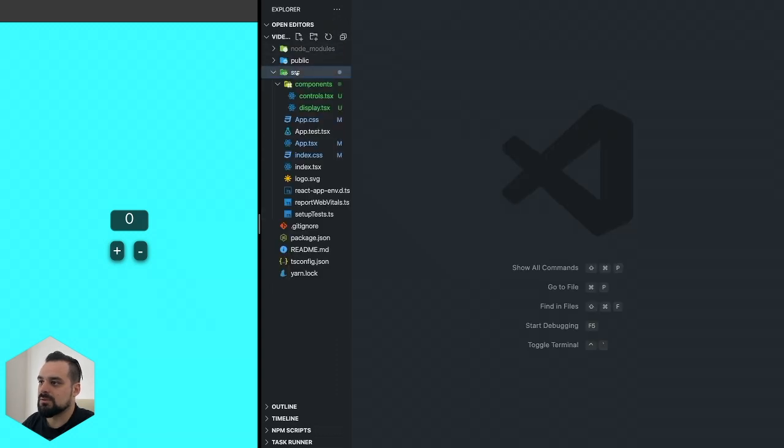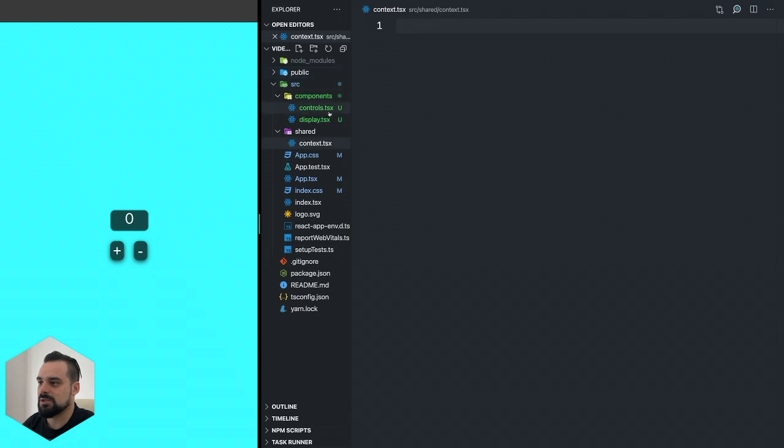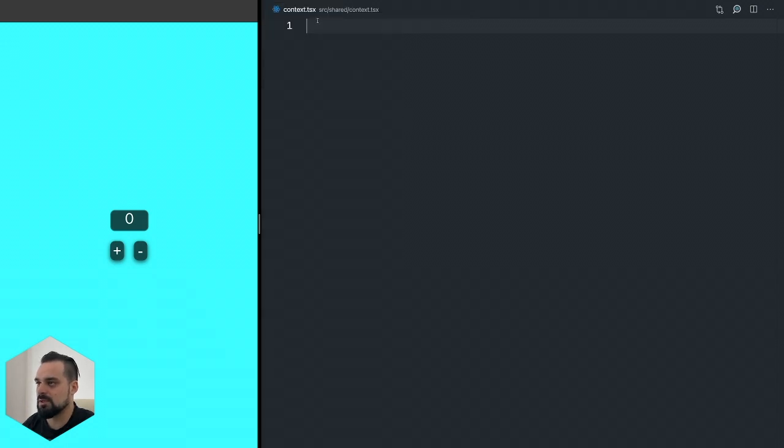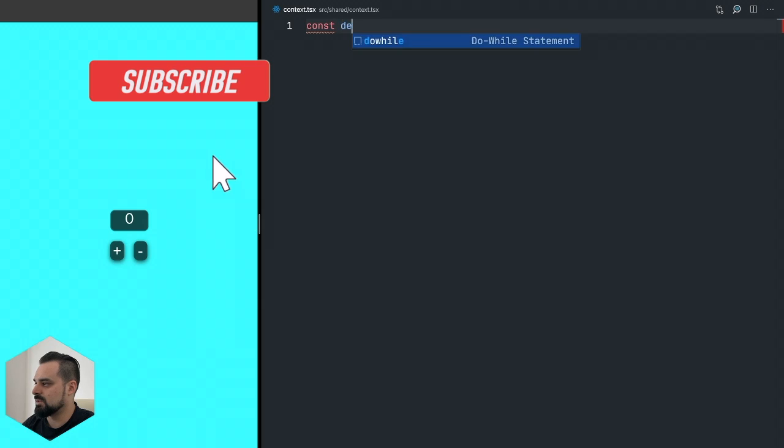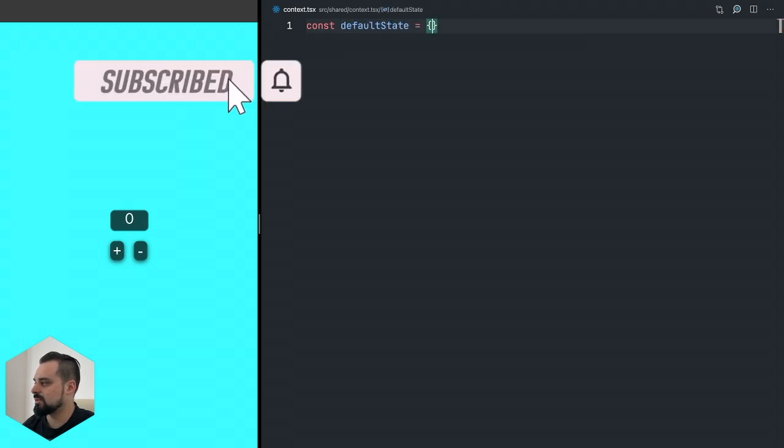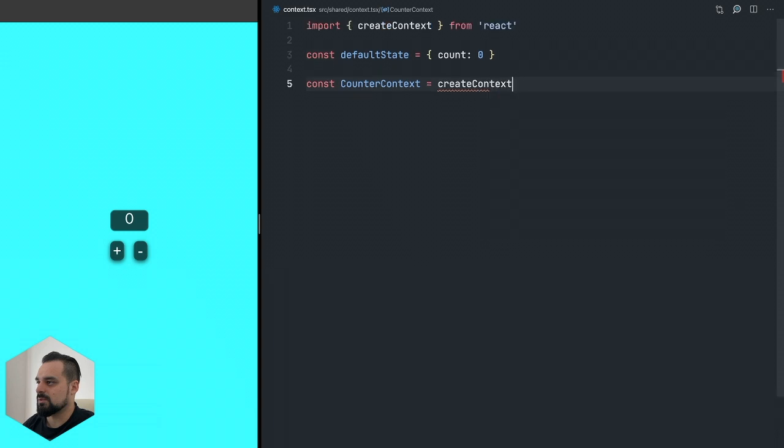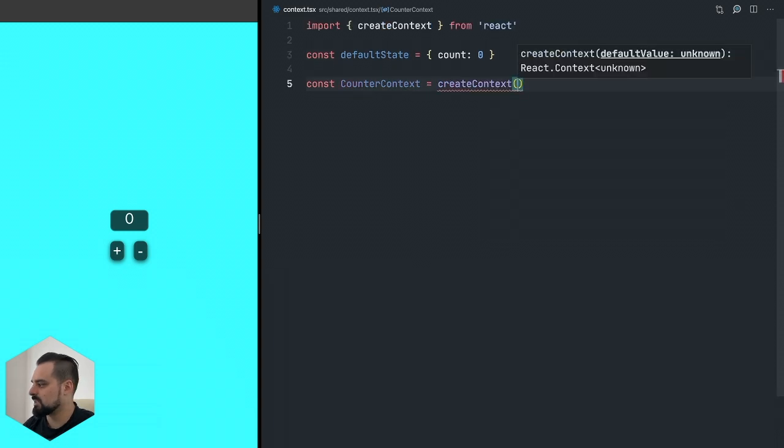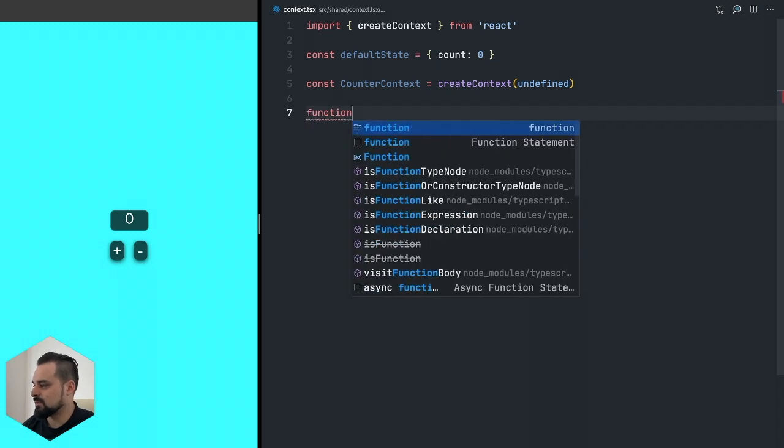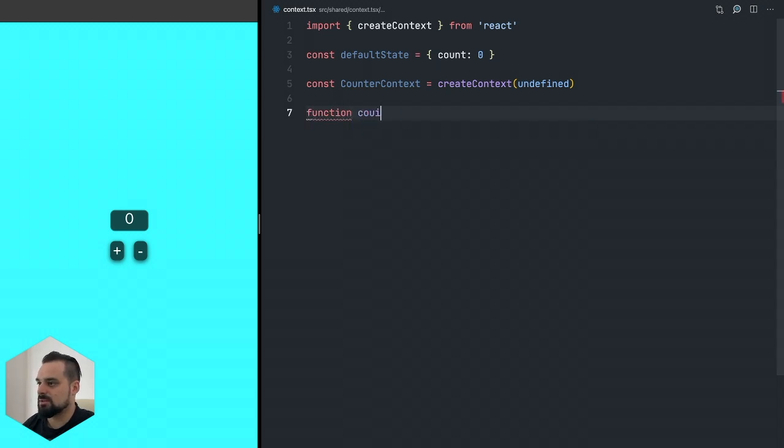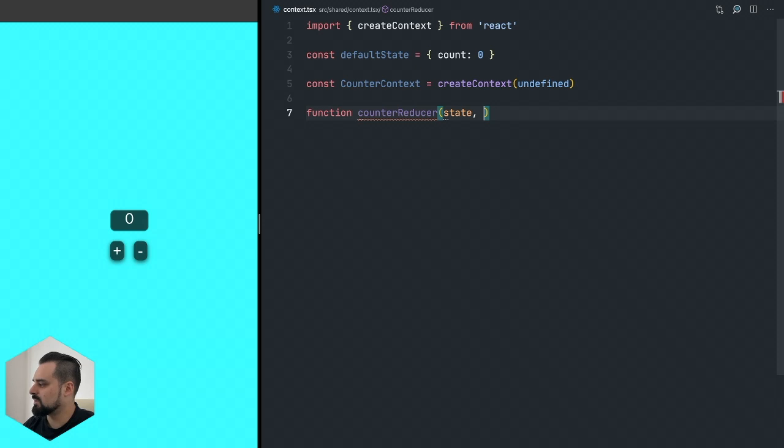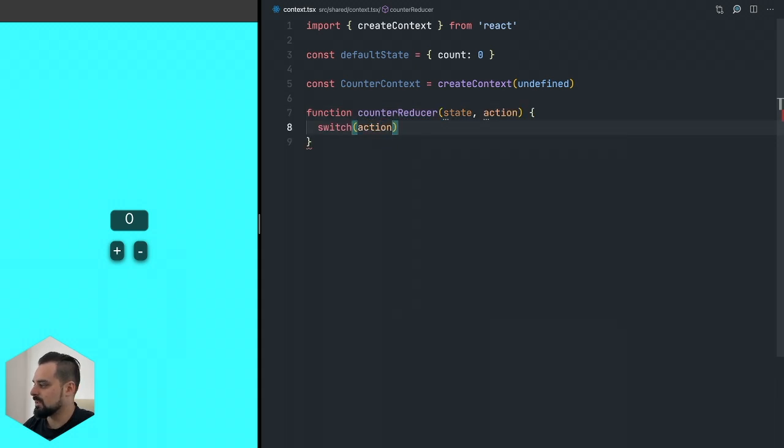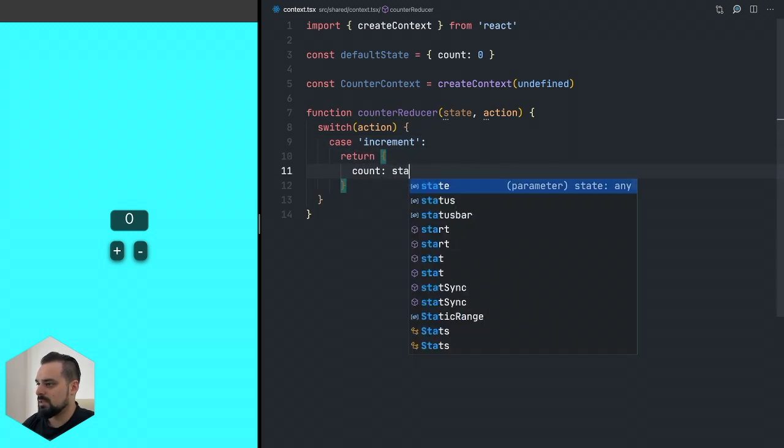Now we can start writing our context. Let's go for it. Inside source, simulating an actual development environment, I'm creating this shared folder and inside the shared folder I'm adding context.tsx. We're going to have first our default state which is going to have a count of zero. We're going to create our counter context using createContext from React, passing undefined first, and then we're going to create our counter reducer.